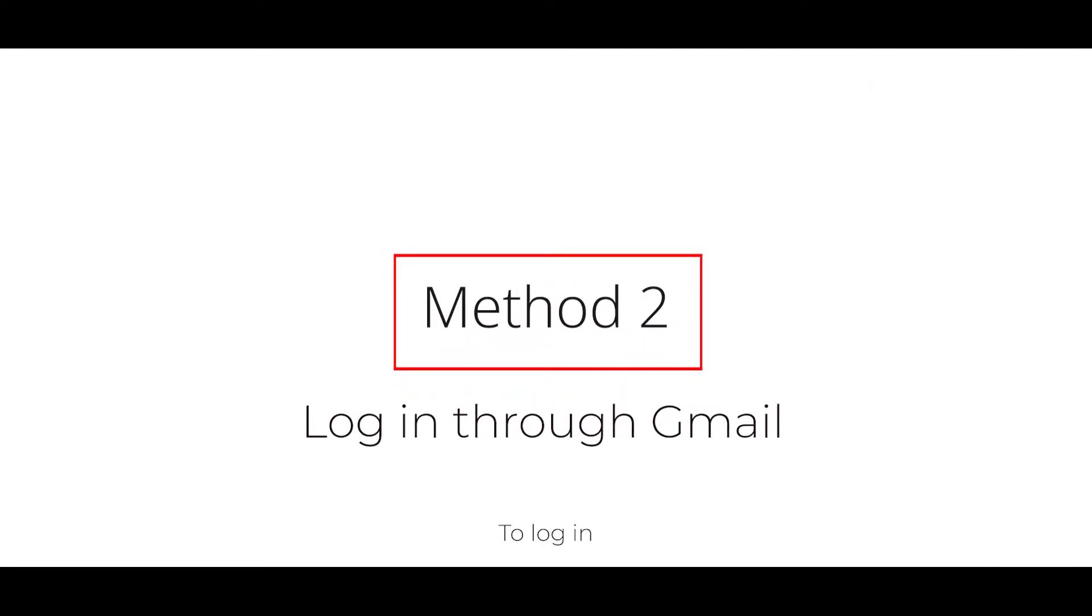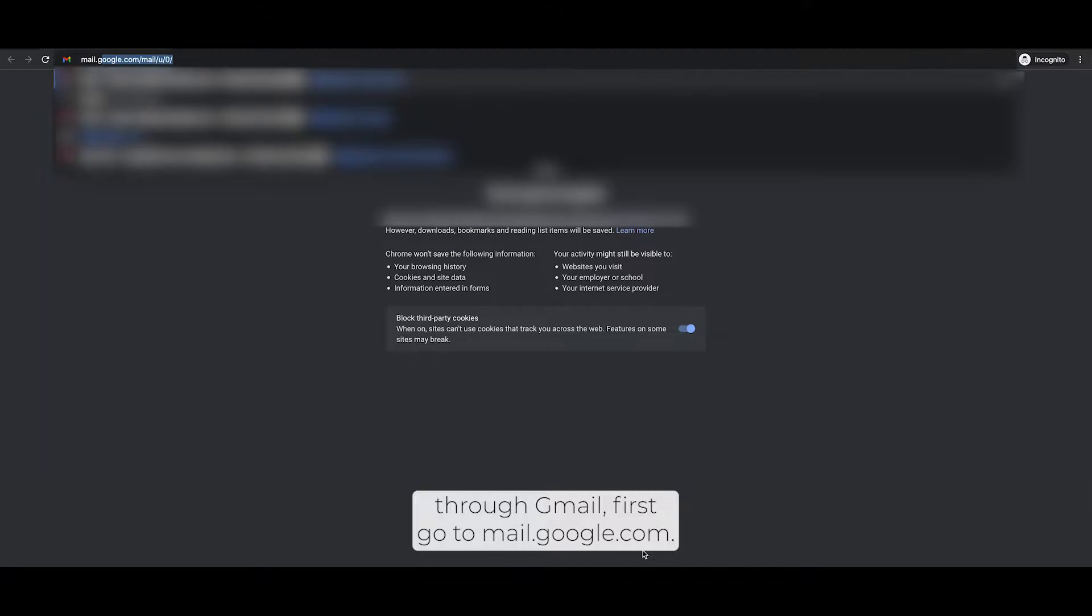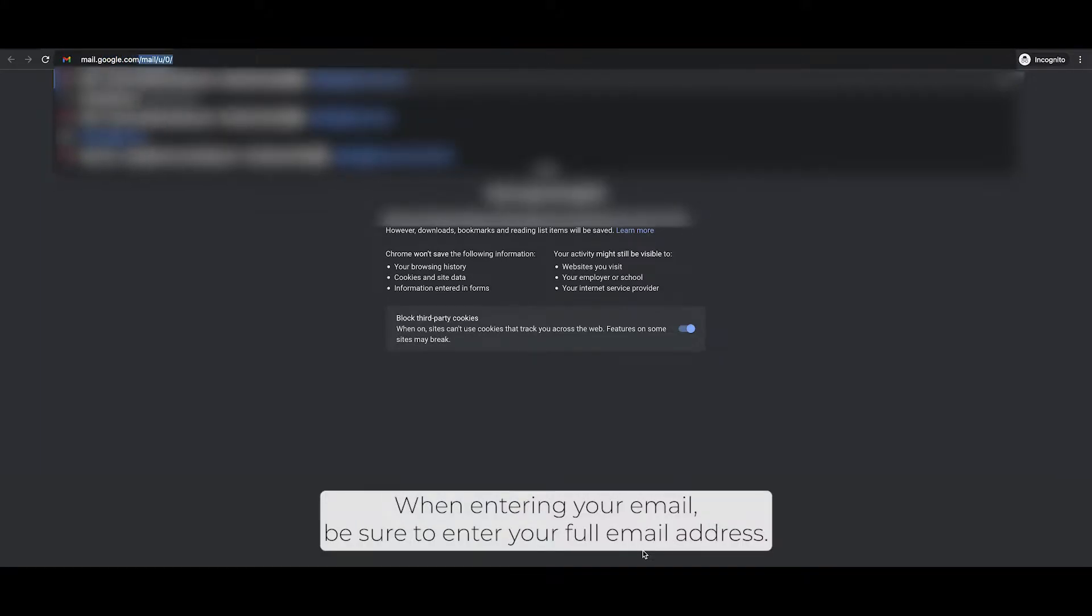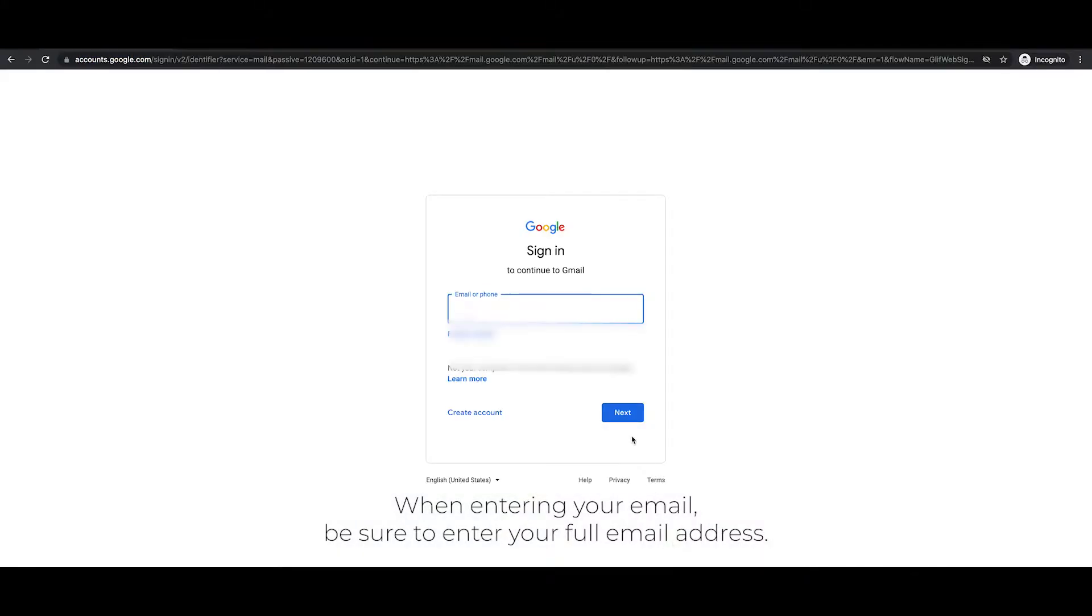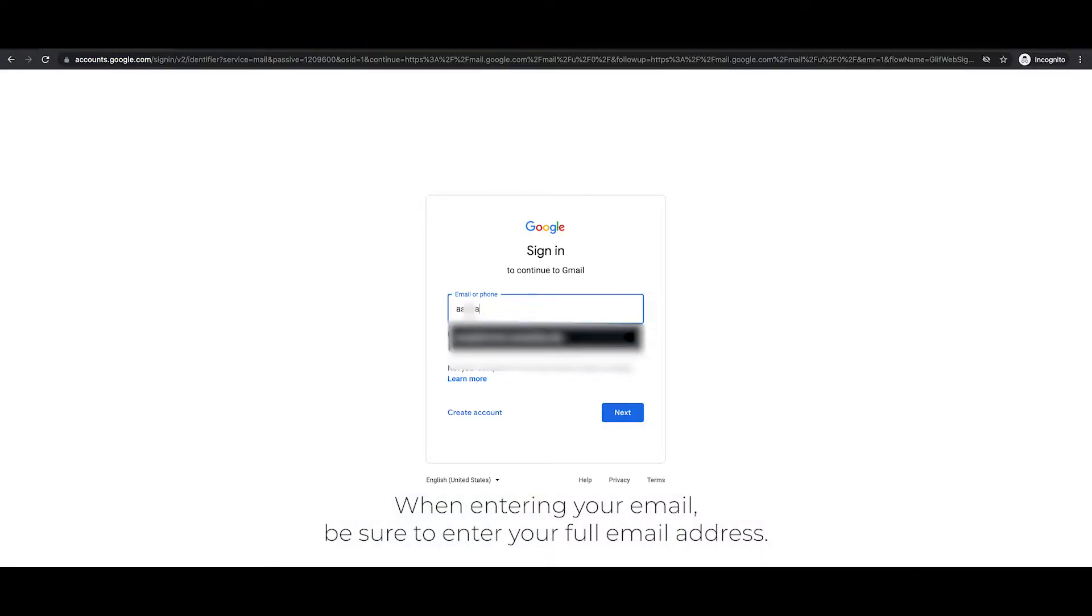To log in through Gmail, first go to mail.google.com. When entering your email, be sure to enter your full email address.